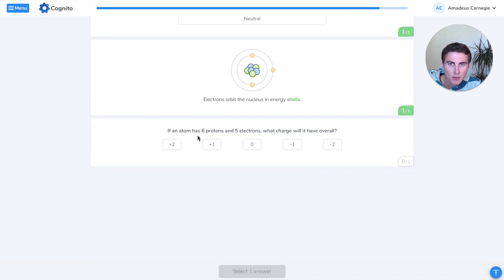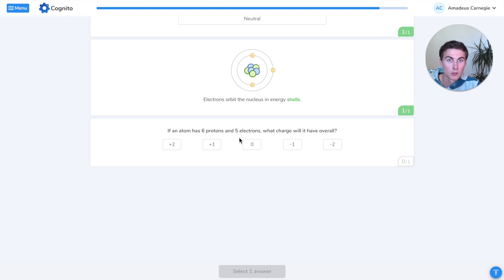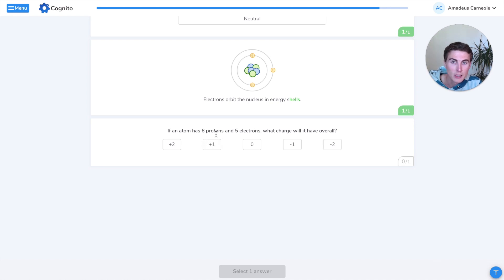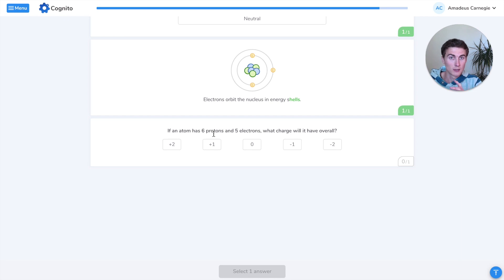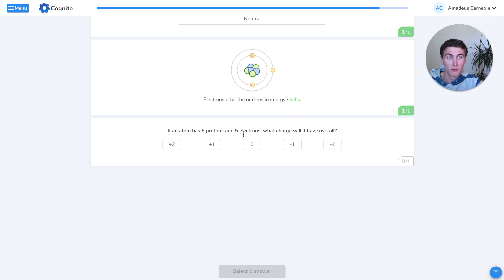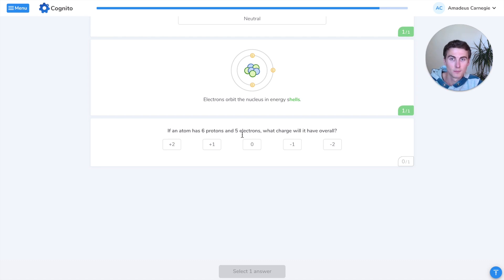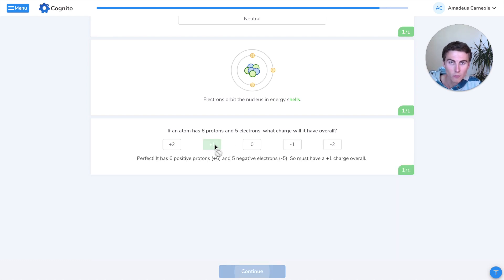Last up here, if an atom has six protons and five electrons, what charge will it have overall? Remember, protons and electrons are the charged particles within an atom. If it has six protons, it will have six positive charges, so plus six. If it has five electrons, it'll be five minus charges. So imagine if you have a six plus and a five minus, all together you have one plus. Overall, that ion will have a plus one charge.